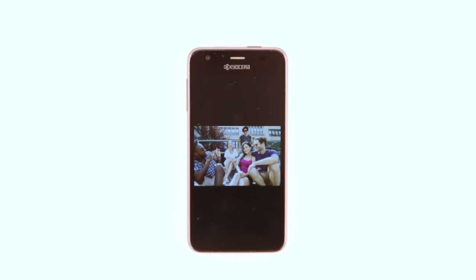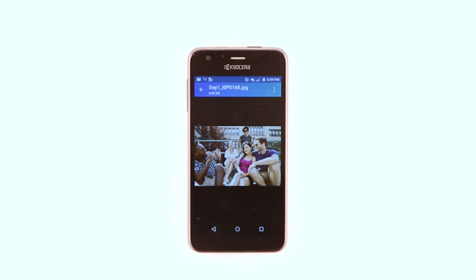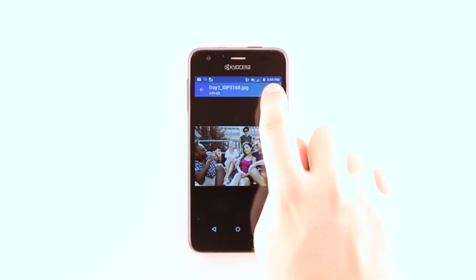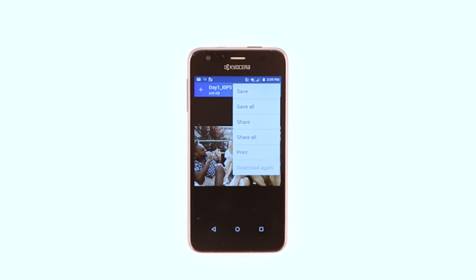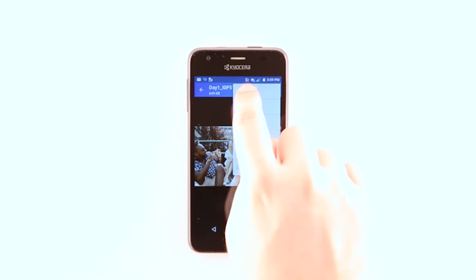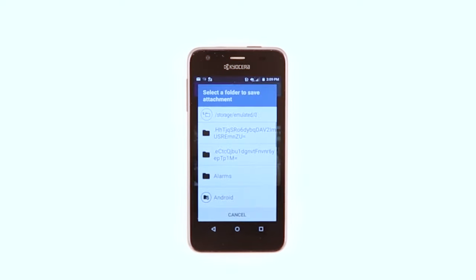To save the attachment, tap anywhere on the screen to engage the menus. Tap the Menu icon. Tap Save. Choose the desired folder to save to.